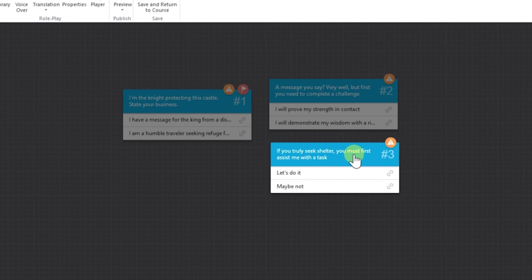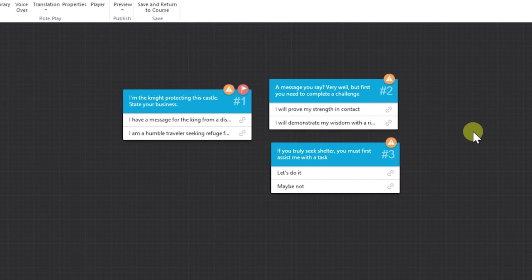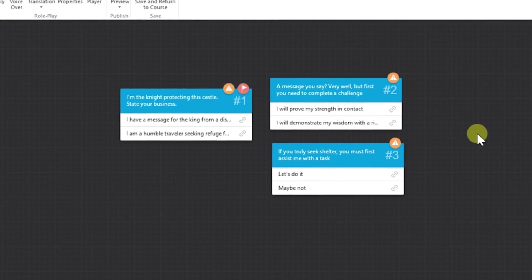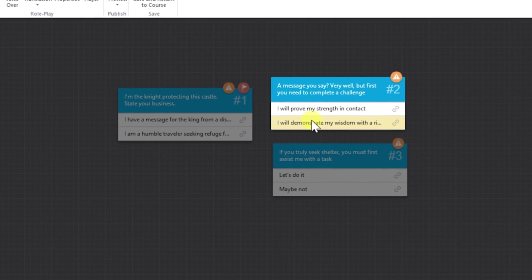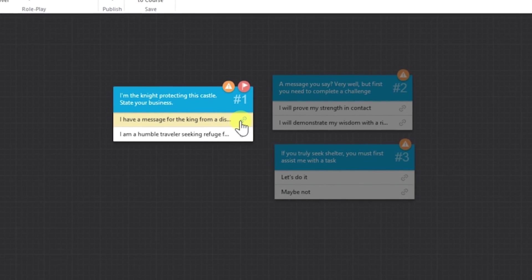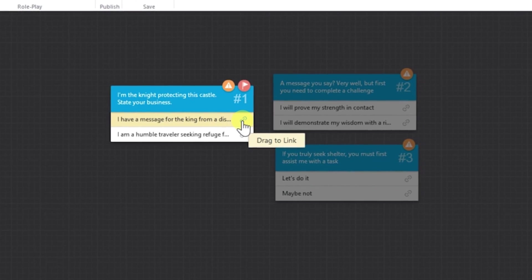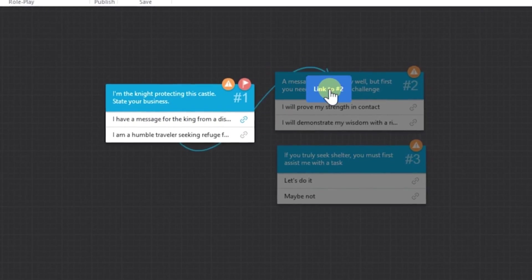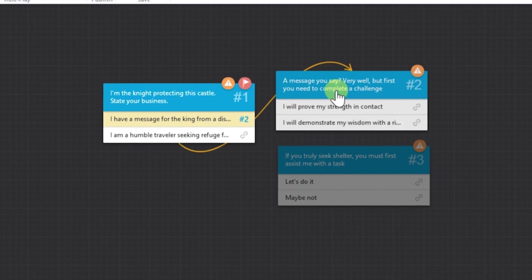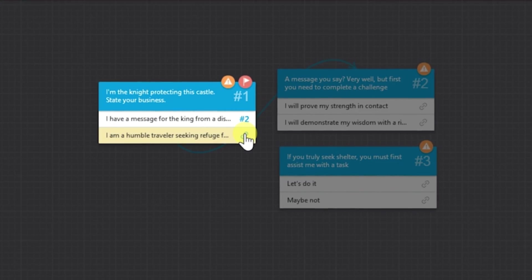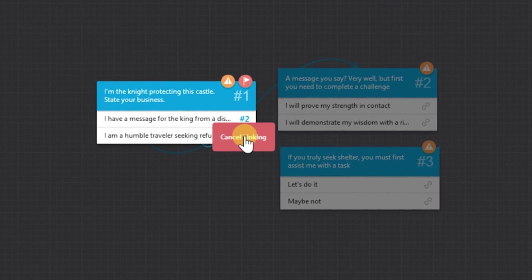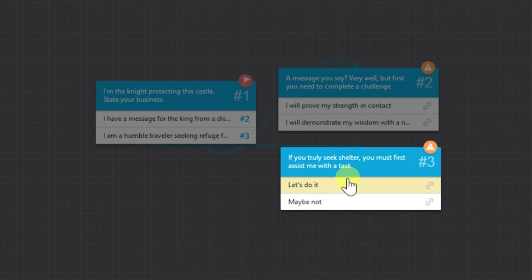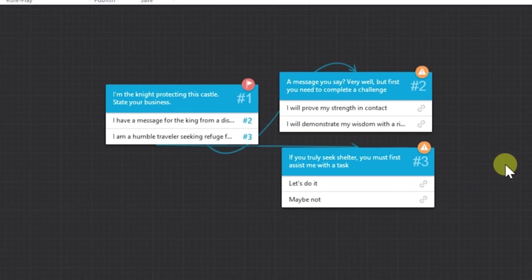So now what's left to do is to link the scenes. Just click on the link icon of the first answer from the first scene and drag it to the scene that you want to link, which in this case is scene number two. And the second answer will be linked to scene number three.